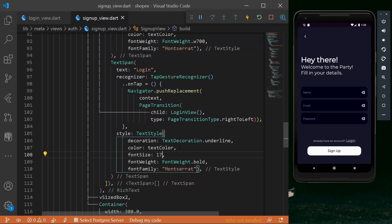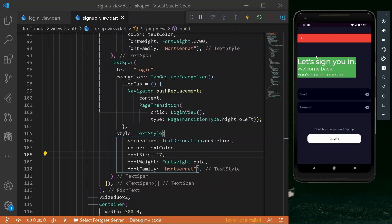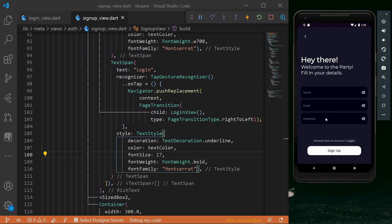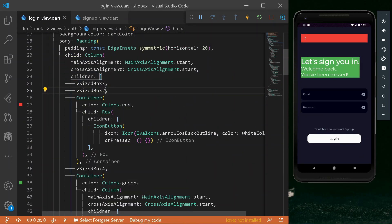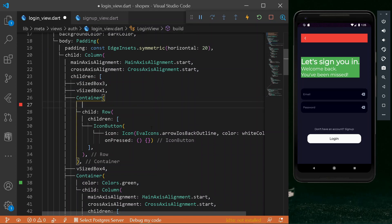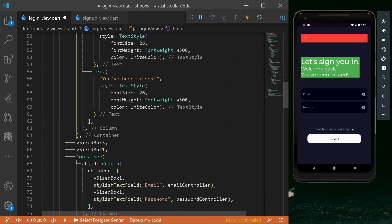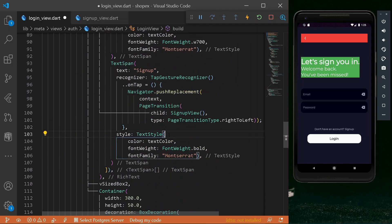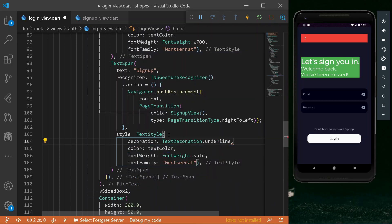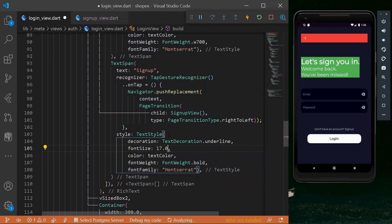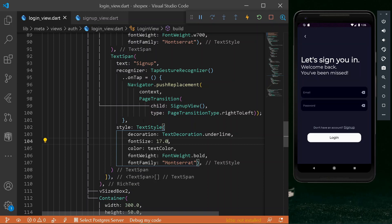It is looking more awesome. Now let's go at the bottom at our green color container and remove it. This is looking more clean. And under 'already have an account', the login button shall be having an underline to our entire text — let's have text decoration of TextDecoration.underline. Let's also increase the font size to 17. Then let's go under our login view and similarly remove the red and green colors, add padding, and add the underline decoration with a font size of 17 to the sign up link.